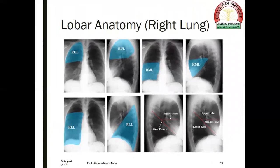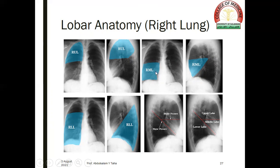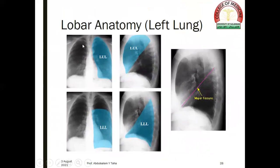We need to know the location of different lobes on the plain chest radiograph, because this knowledge will help us to localize lesions or abnormalities. The right upper lobe takes a certain area on the PA view and on the lateral view, as does the right middle lobe and right lower lobe. Regarding the left lung, the left upper lobe occupies its region in the PA and lateral view, and the left lower lobe in the PA and lateral radiograph. The division is made by the oblique or major fissure.